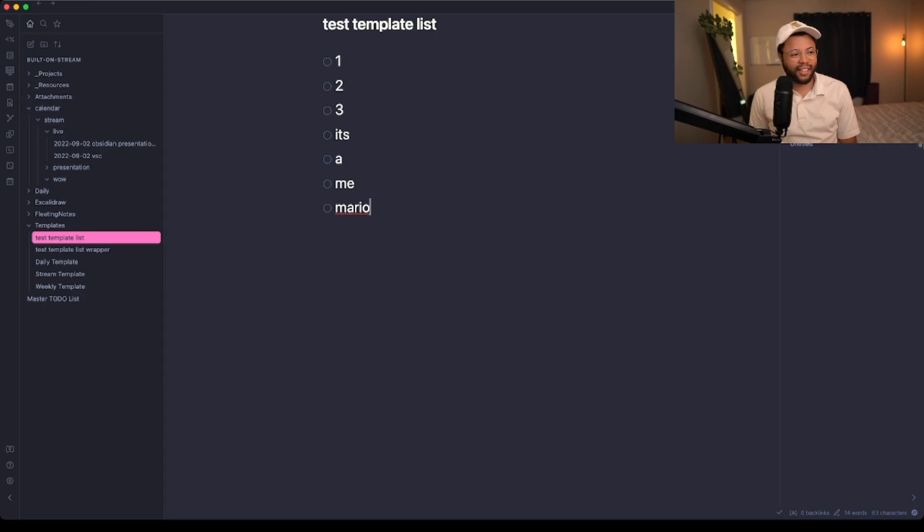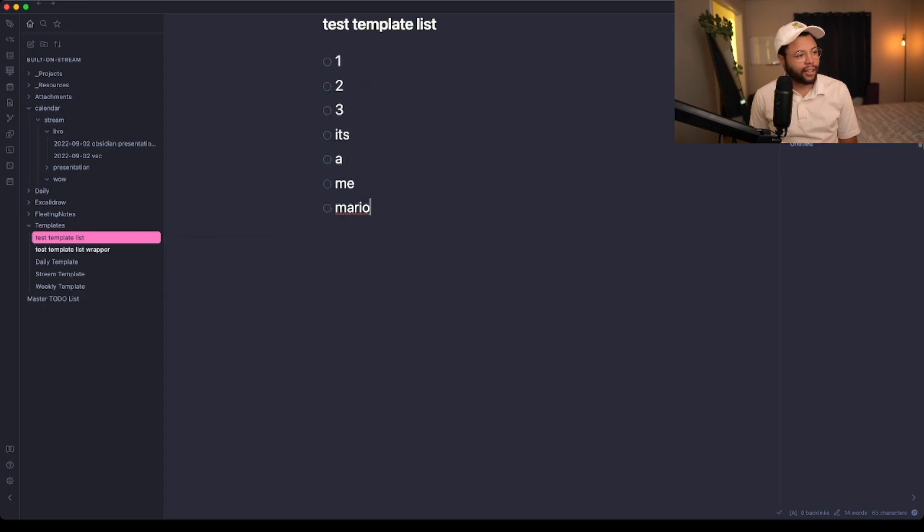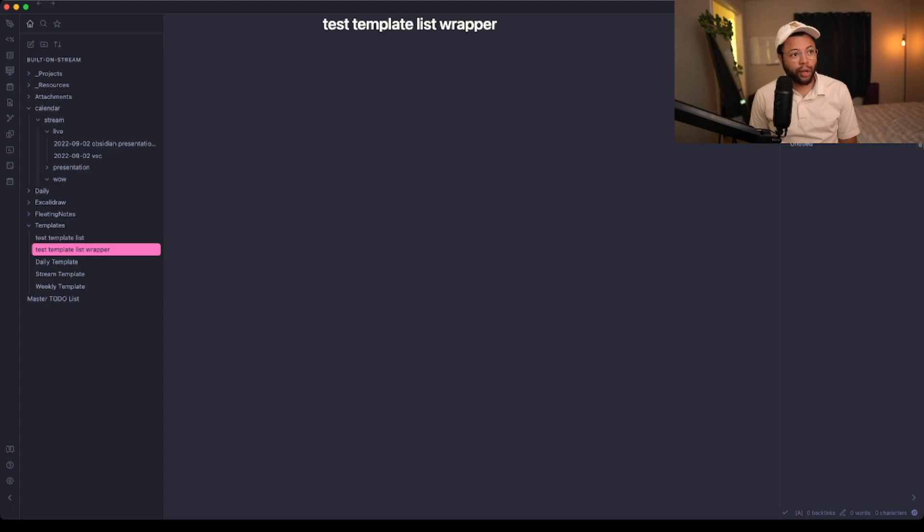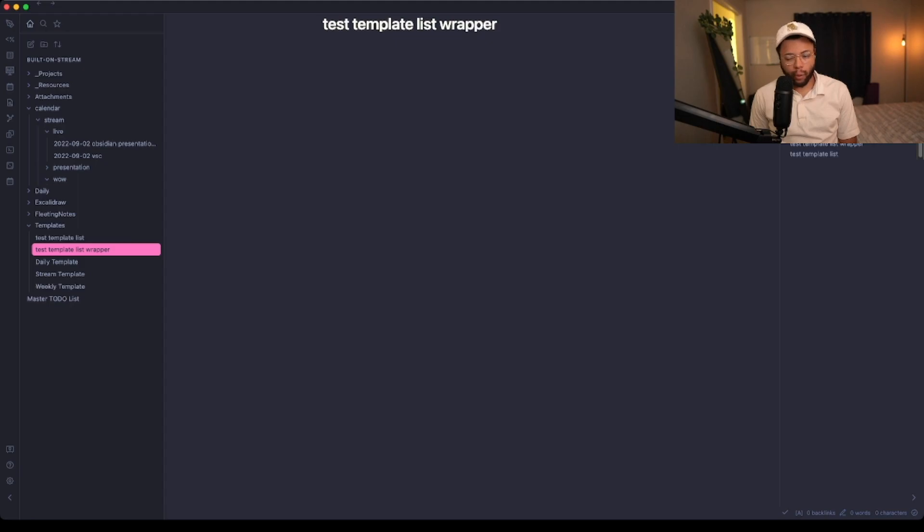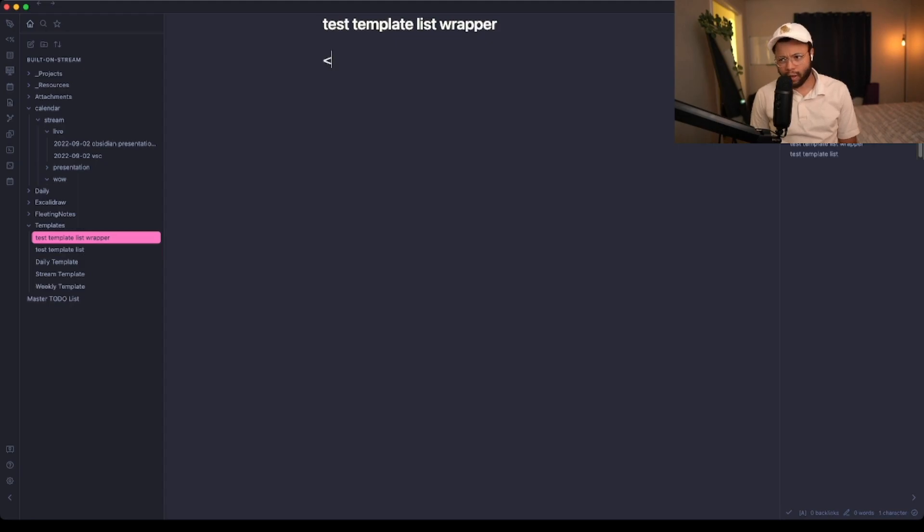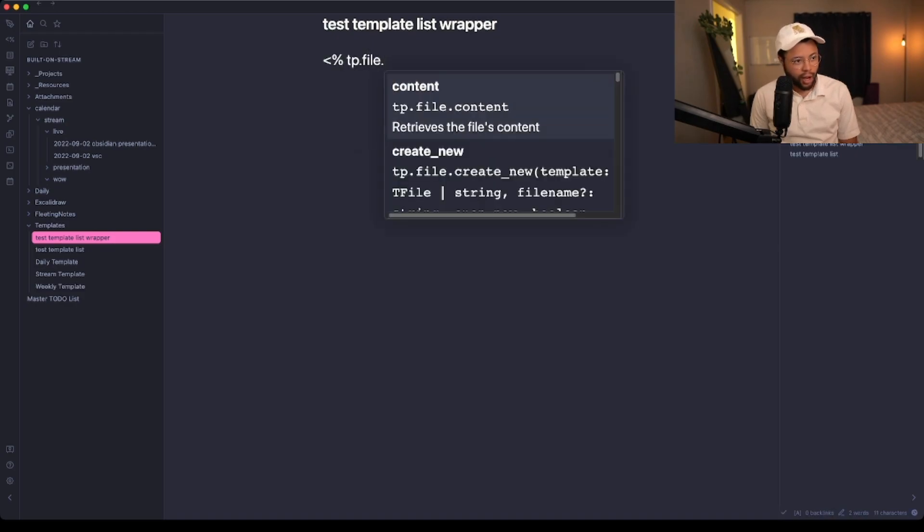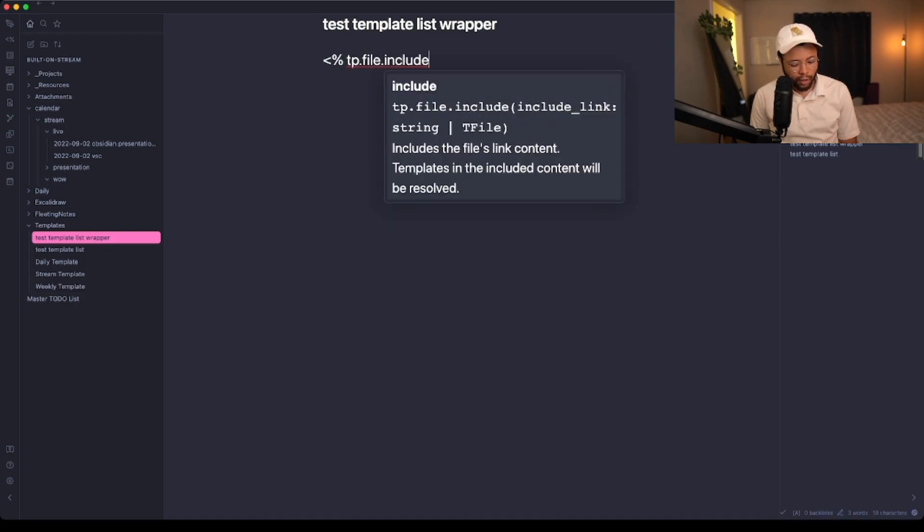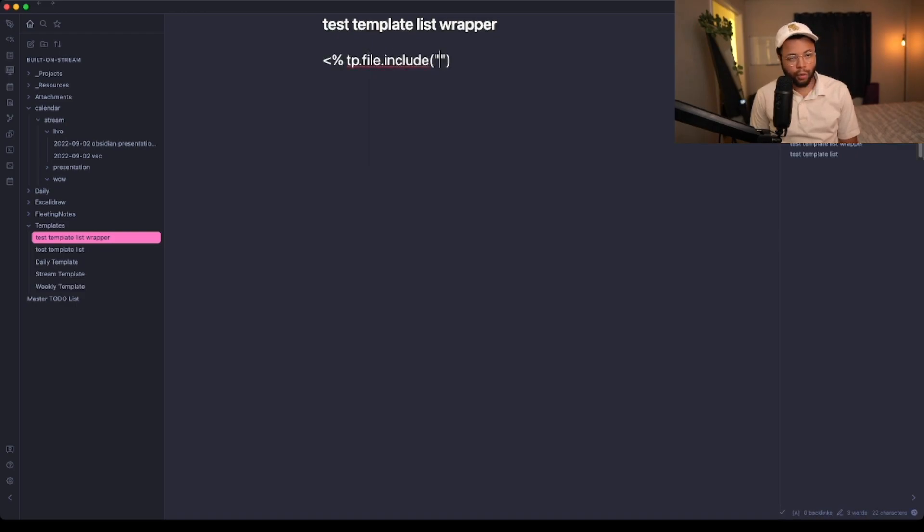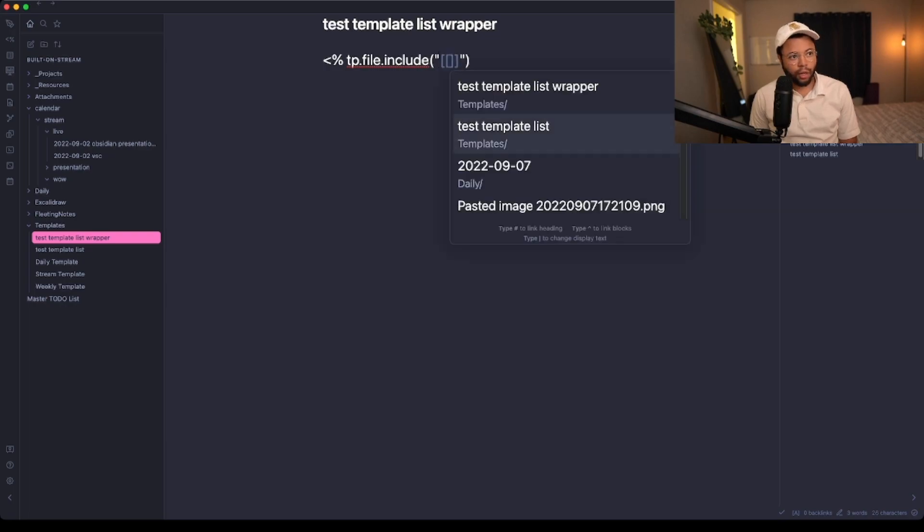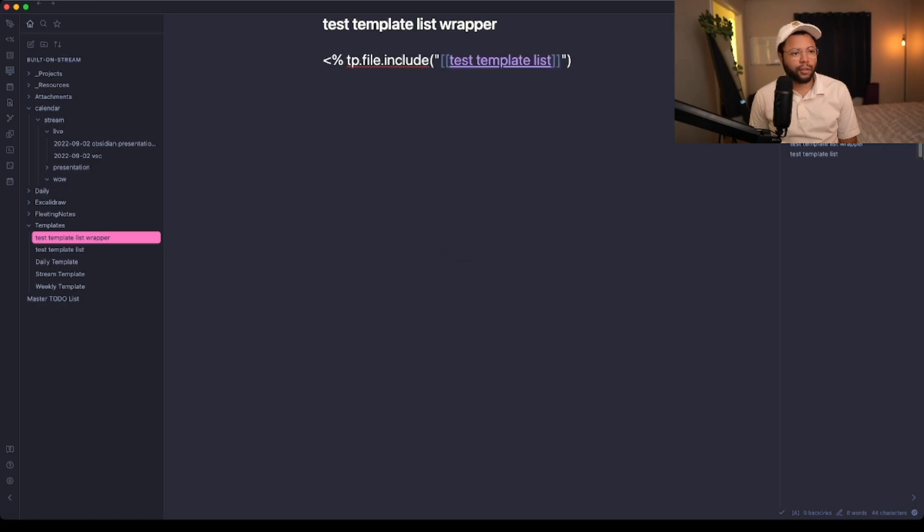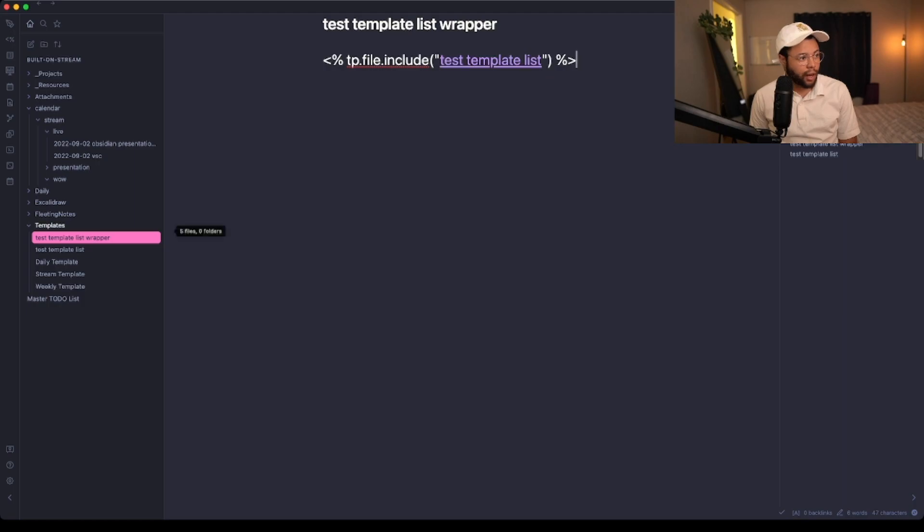This test template is one, two, three, it's-a me Mario. Let's say for example that you wanted to include a new instance of this test template list every time you use the wrapper one. What you can do is hit backtick, open arrow, percent, TP.file.include, then double quotes, then double brackets to get up the Obsidian modal for file insertion, type in that actual thing, and close it off with another percent.